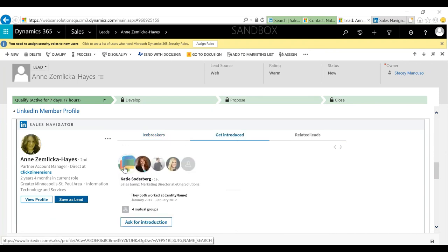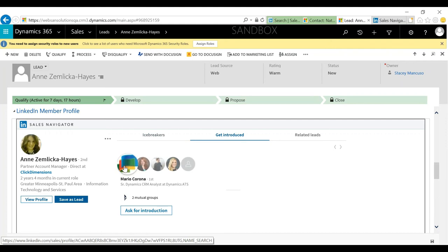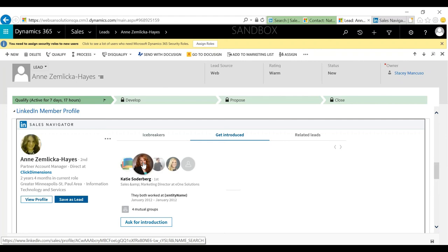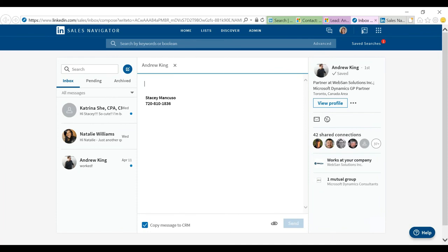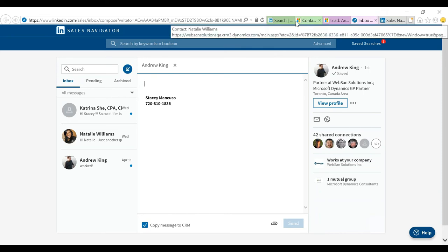Next up: 'Get Introduced.' As I hover over these people, it's showing me how I'm connected to them and that they are actually connected to Ann and could provide an introduction. So if I click on 'Ask for Introduction' for Andrew, it's going to readily pull up a message directly to Andrew. Here I can type a message saying, 'Hey Andrew, can you help me out here? I'm trying to connect with Ann, can you give me that introduction?' I also have the ability to copy the message to CRM — this is actually going to copy this message to Andrew's record in my CRM since he is a contact.